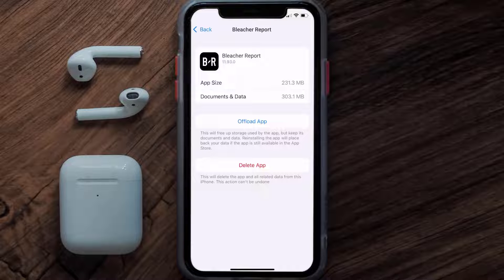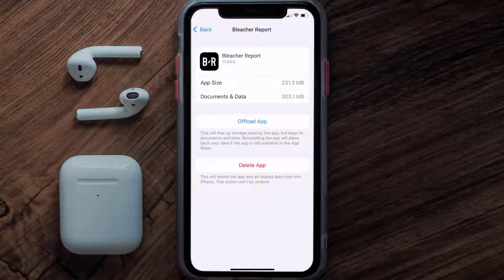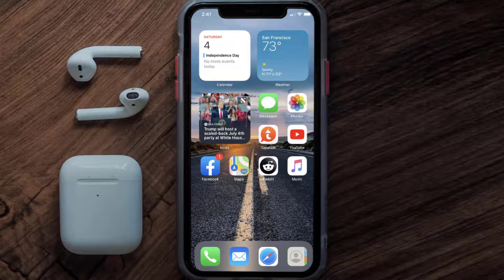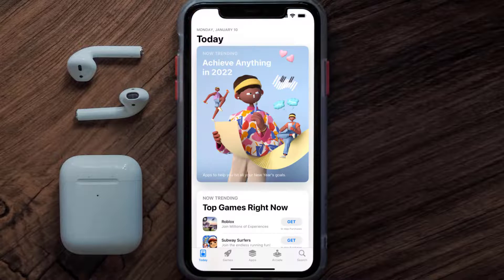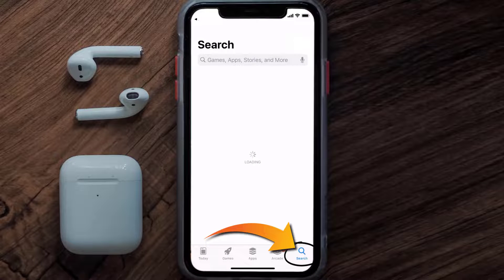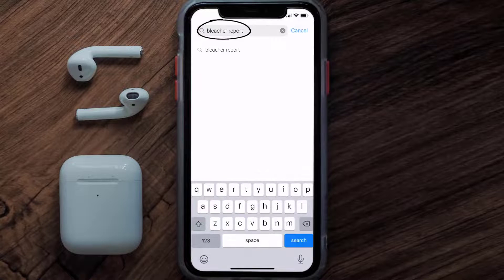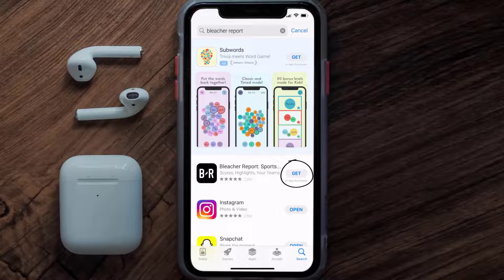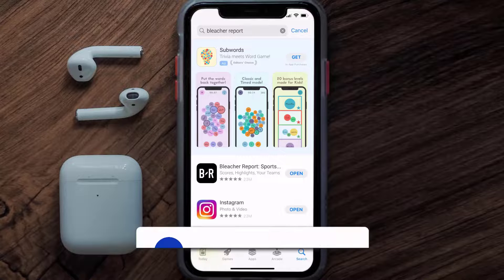Follow the on-screen instructions to navigate to the app page. Once you're on this screen, tap on Delete App to uninstall it from your device. Once uninstalled, open up the App Store, search for the Bleacher Report app in the search bar, and then tap the Get button to install it back on your device. Hopefully this will fix the issue.